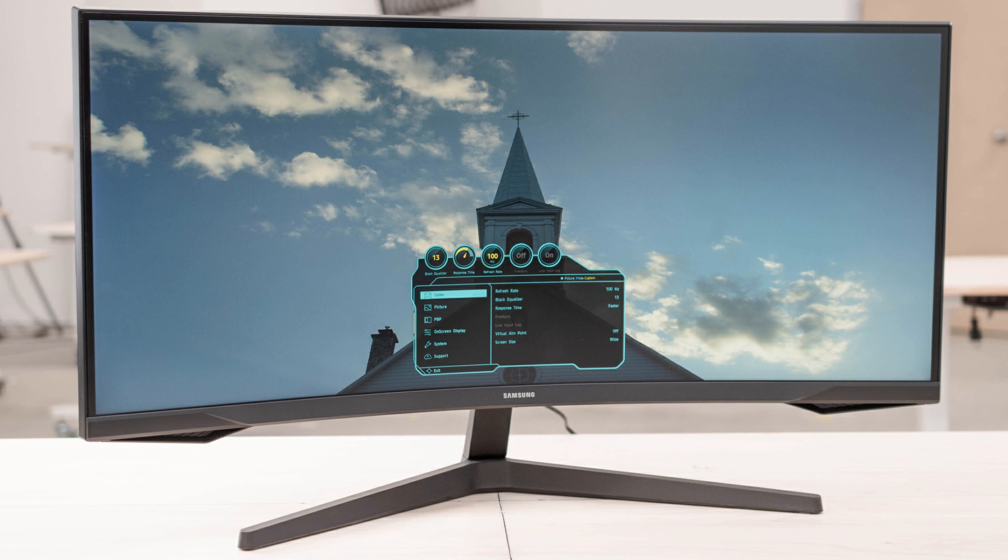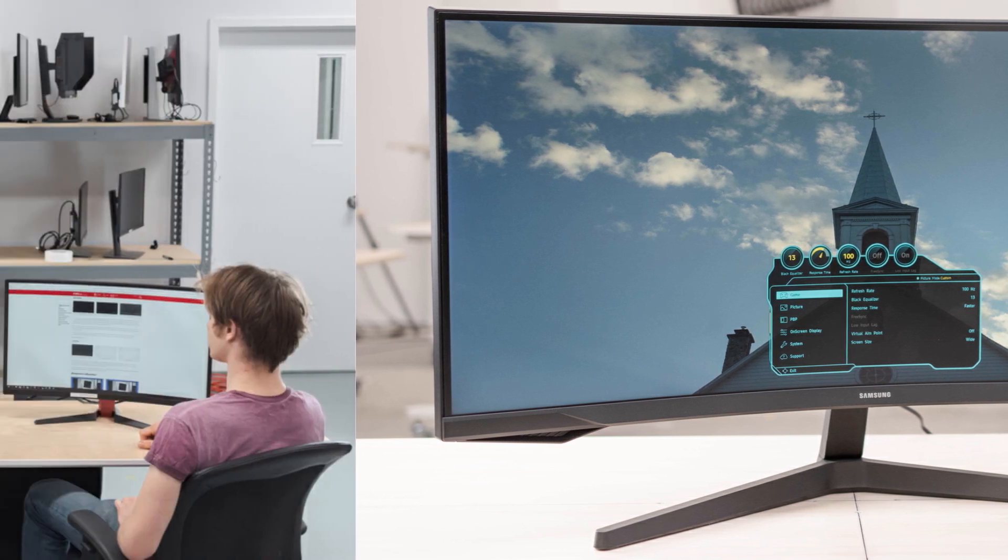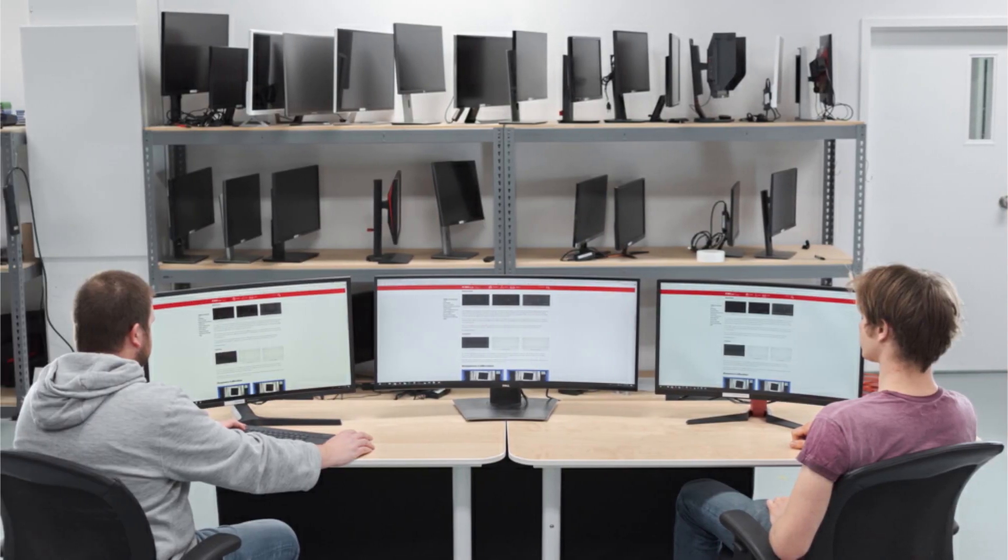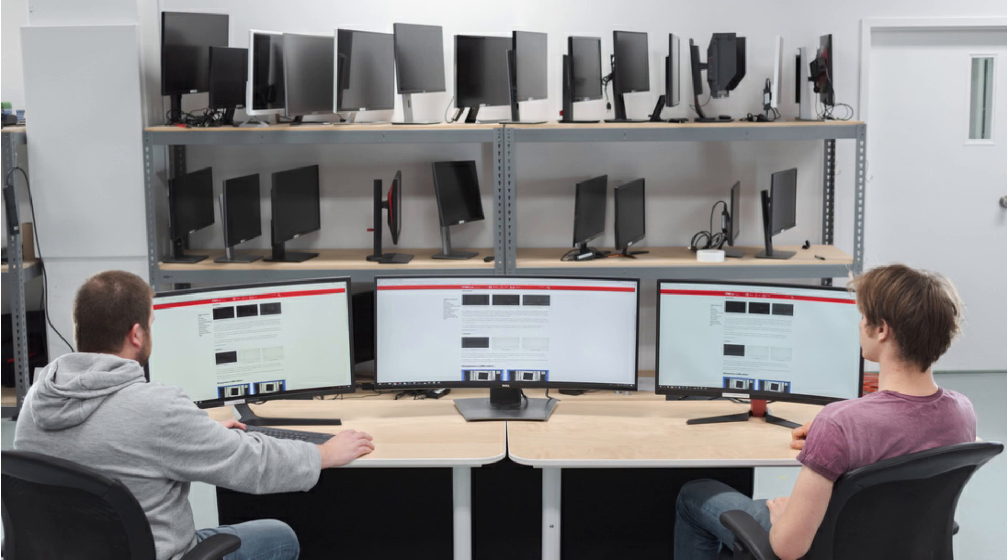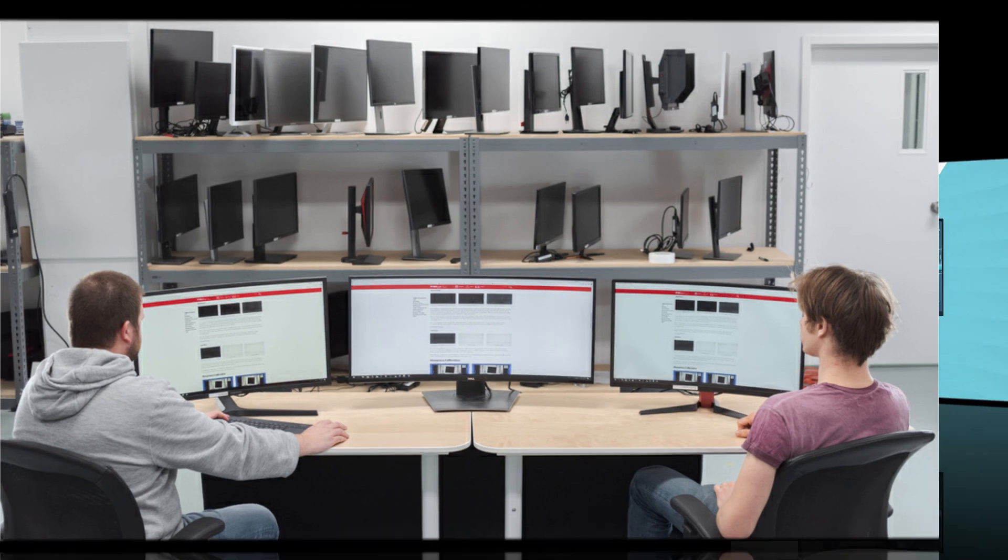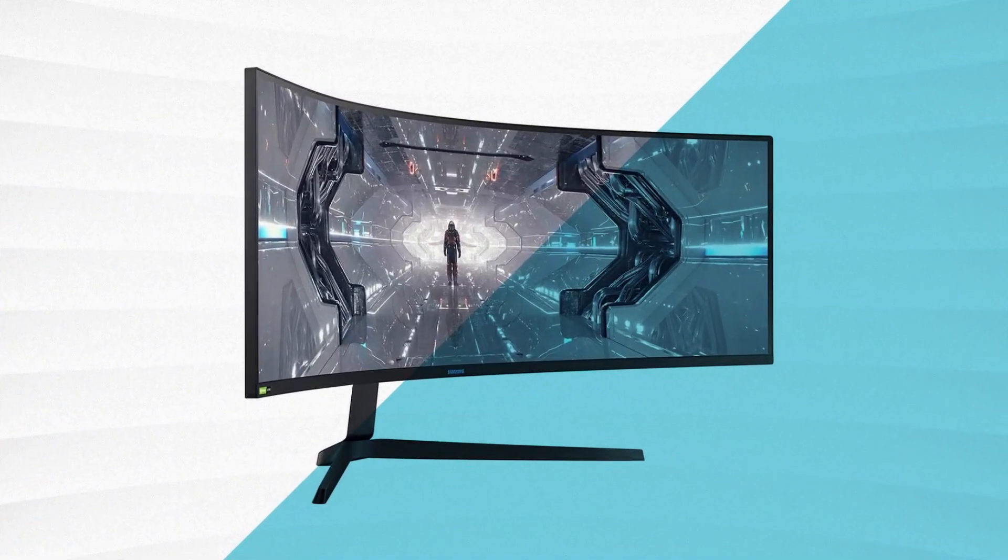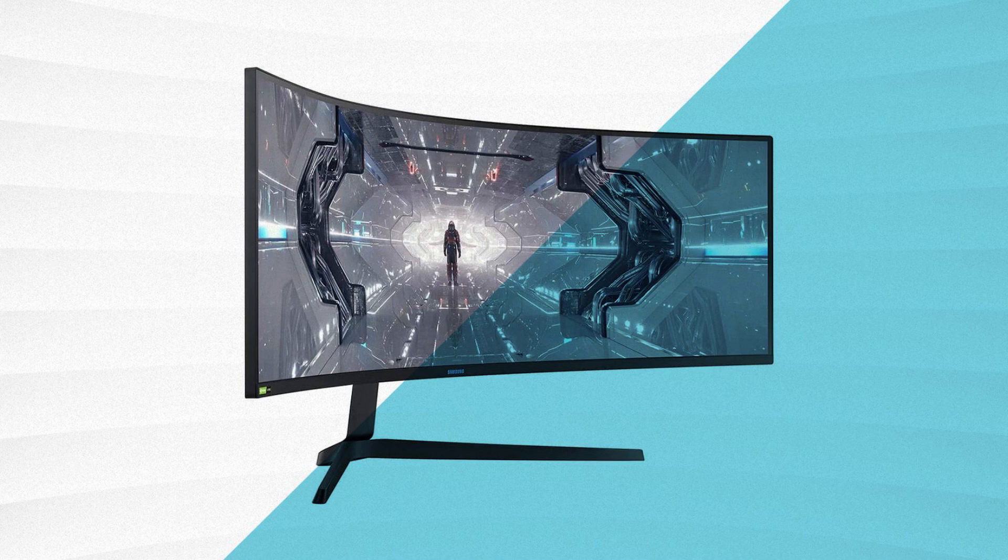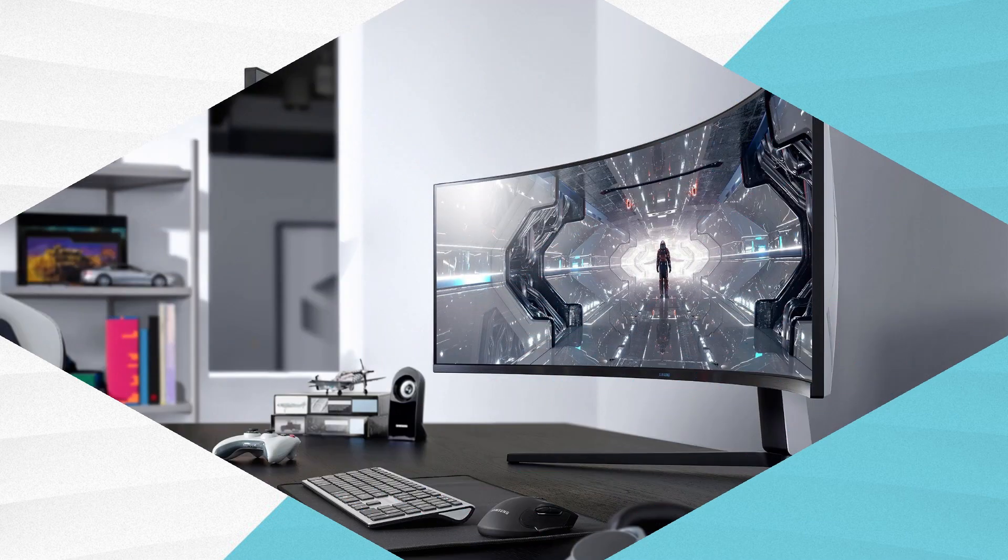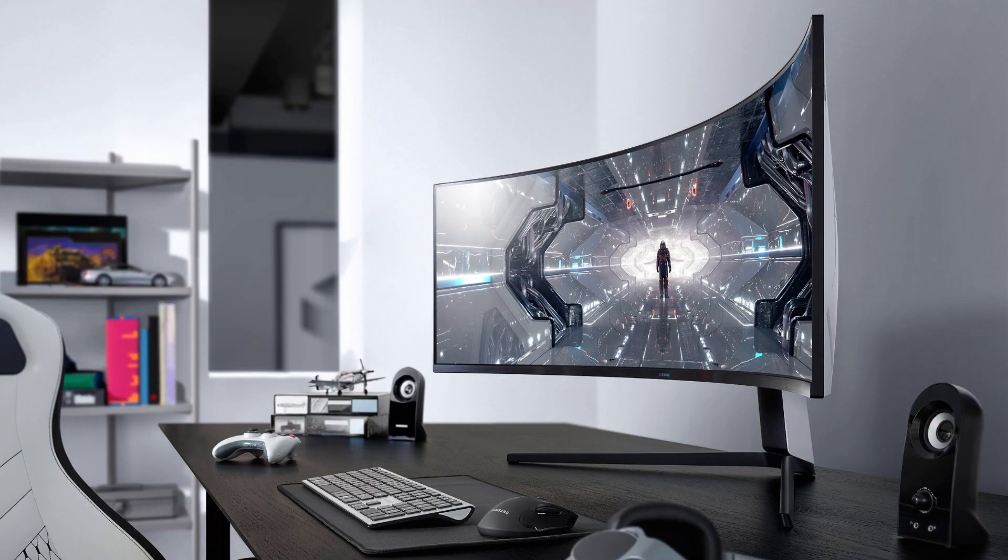There are many products available to choose cheap curved monitors for work, each with different characteristics, benefits, and prices. To help you make an informed decision, I did extensive research, read tons of reviews, and compiled a list of the best cheap curved monitors for work from reputable brands.